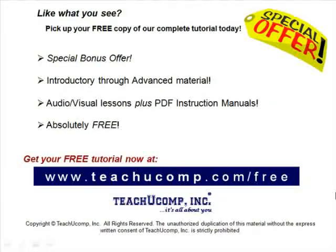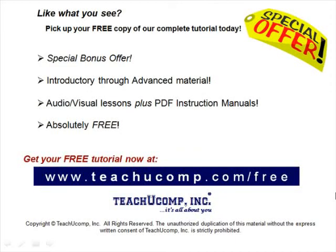Like what you see? Pick up your free copy of the complete tutorial at www.teachucomp.com/free.